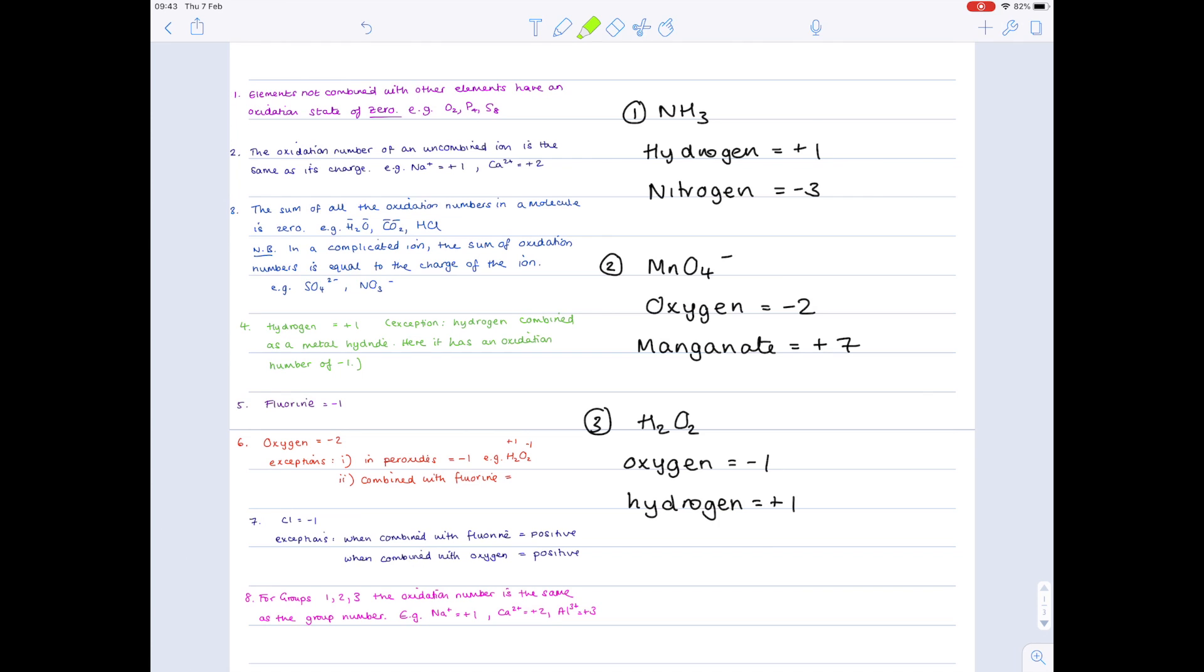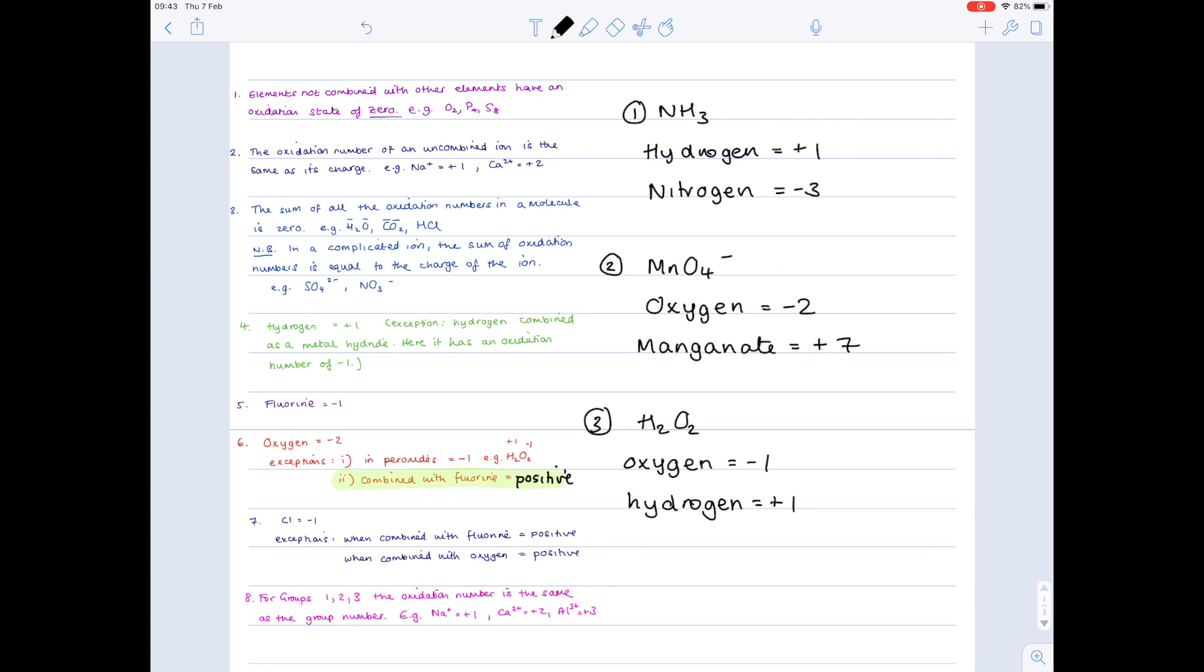Guys, there's just a quick correction I want to make, which is along rule six, where I said that when oxygen is combined with fluorine, that it has a plus one oxidation state. Indeed, that is correct sometimes, but it can actually be variable depending on the compound it's in. So just if you change your notes and just write positive here, that will make it much better. And it's very similar to what we wrote for seven, so sorry about that.